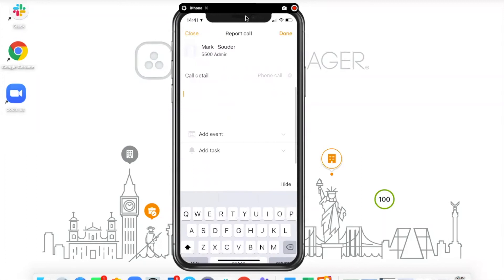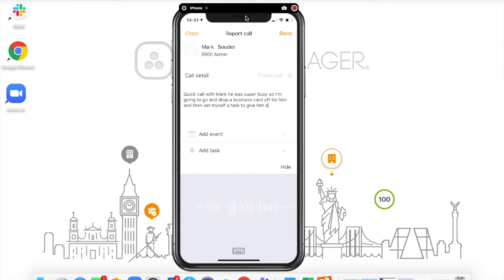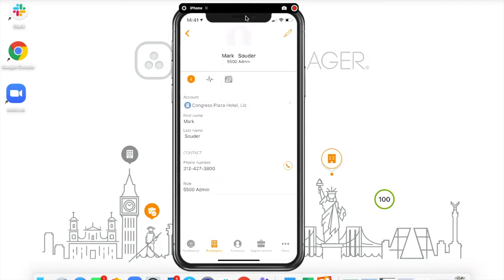Once I finish the call, I return to Force Manager and it shows me the call report form. I can add my comments by typing or — what I love to use — the voice-to-text feature. Using the microphone button: 'Quick call with Mark, he was super busy, so I'm going to go and drop a business card off and then set a task to give him a call in two weeks' time.' I press Done and that note is saved to the customer record.